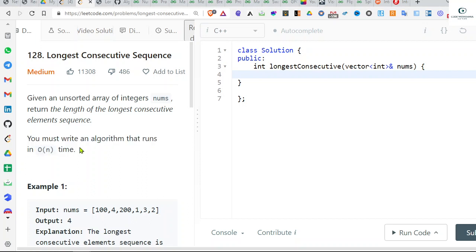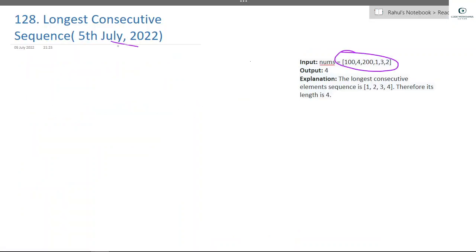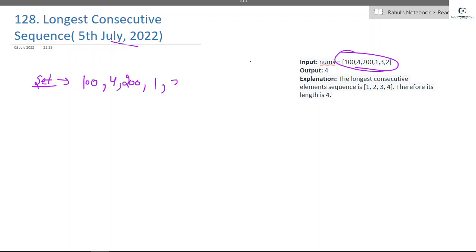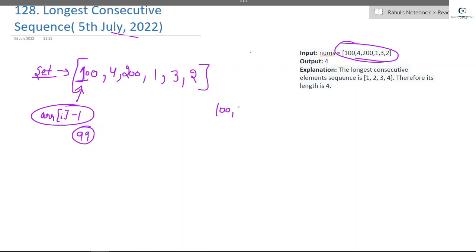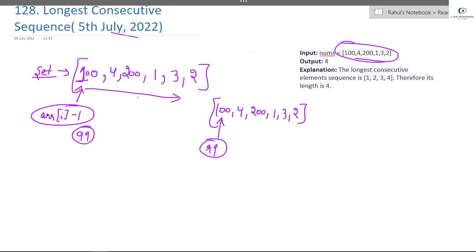We can do it in O(n) time, but let's first see the naive approach. For the first test case [100, 4, 200, 1, 3, 2], we put elements in a set so duplicate elements get deleted. Our set will be {100, 4, 200, 1, 3, 2}. For each element, we check if array[i] minus 1 is present in our set or not.